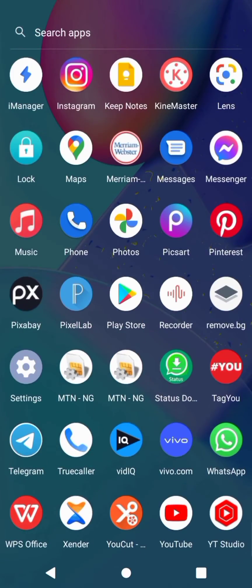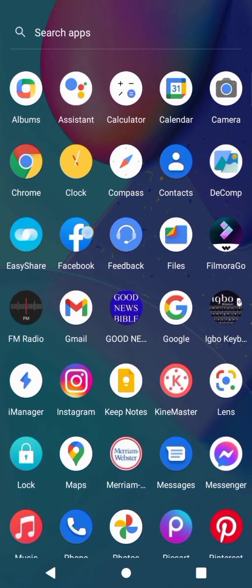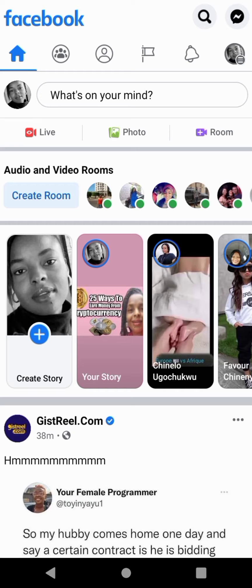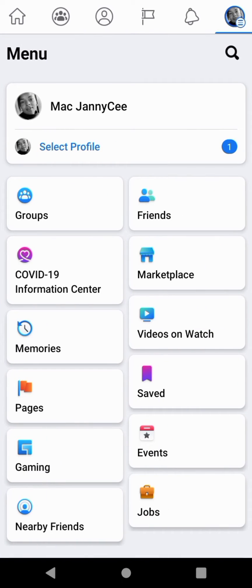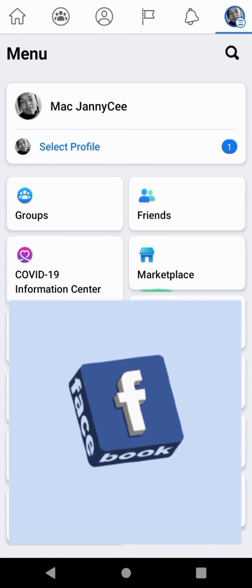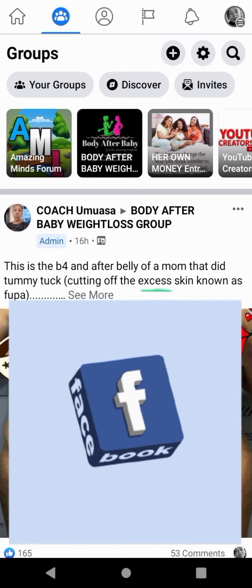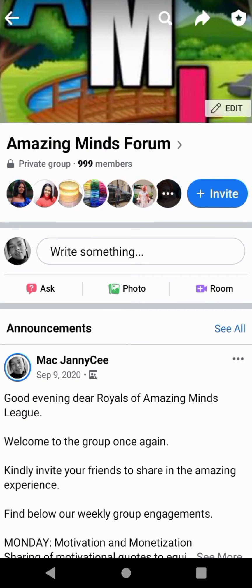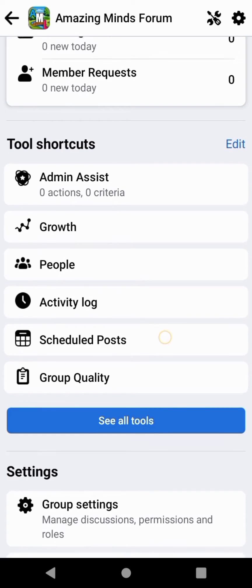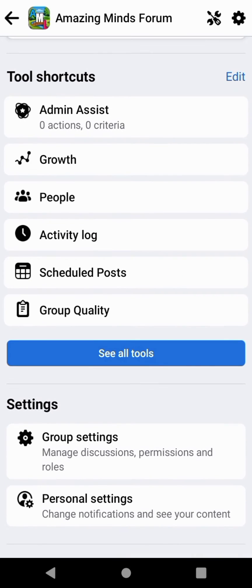Launch the Facebook app. At the top right-hand corner, click on the three lines, then click on Groups. Navigate to the group where you want to effect these changes. Click on the group, then click on the settings icon at the top right-hand corner to go to the settings.